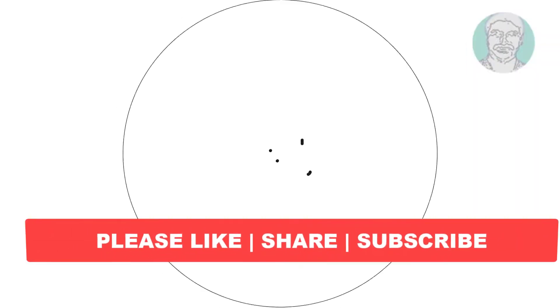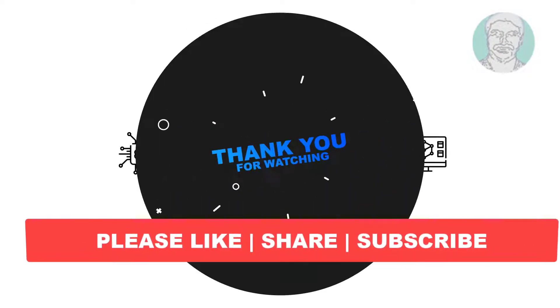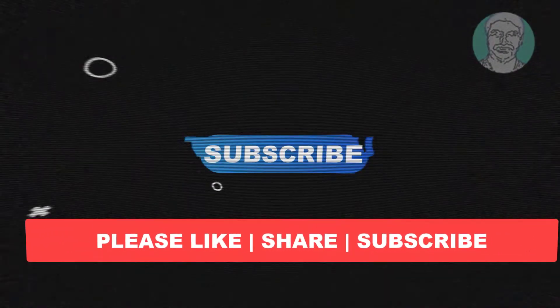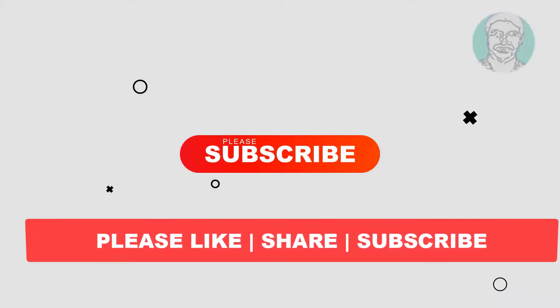I hope this video tutorial helps you, please like, share and don't forget to subscribe my channel, thank you very much, see you next video.